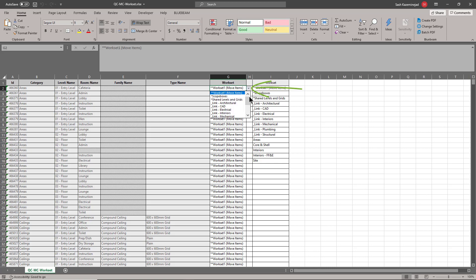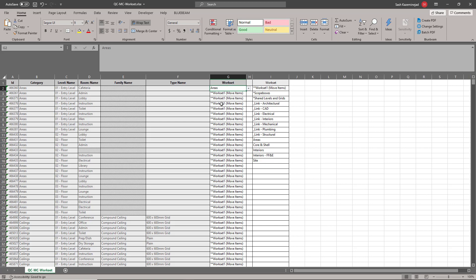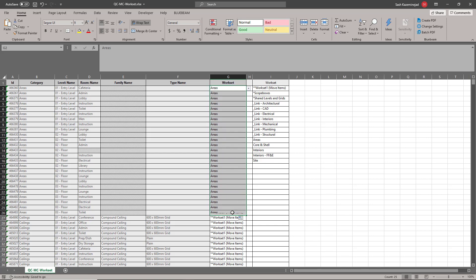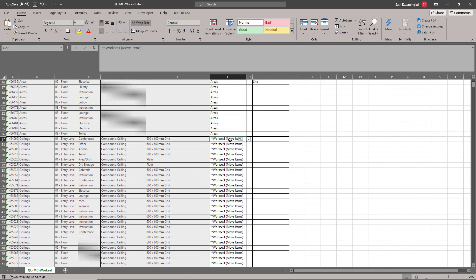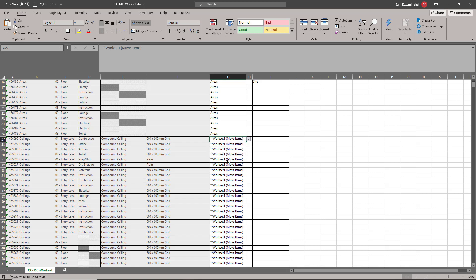This allows me to pick the exact workset name. As I mentioned earlier, if I had to manually type in the workset, I could potentially make a mistake. I'll go ahead and assign this the correct workset, which happens to be areas. And then I'll fill this down. When I import this Excel file, all these areas will be moved to the correct workset. Let's look at C-Links. I'm going to go ahead and assign it to the interiors workset. And same thing, I'll just fill this down.